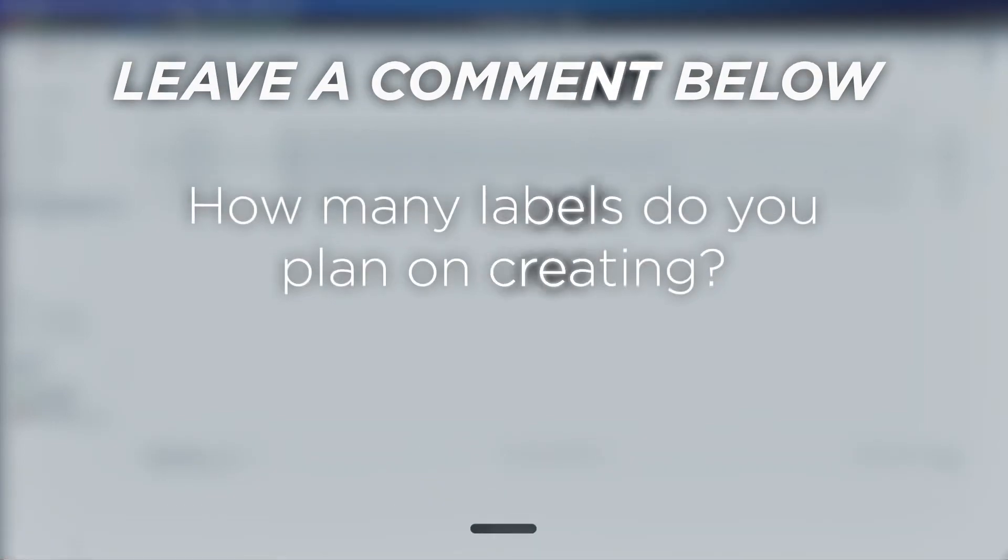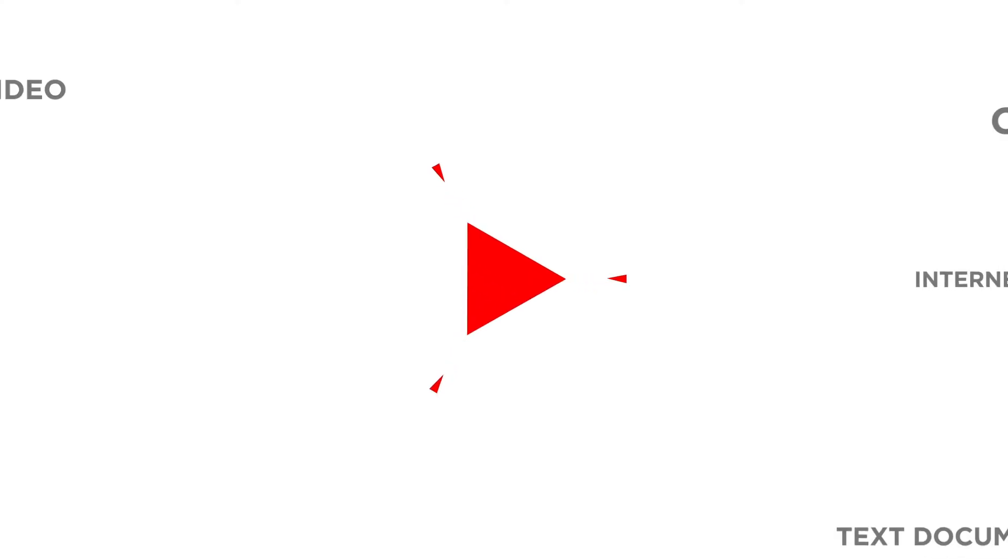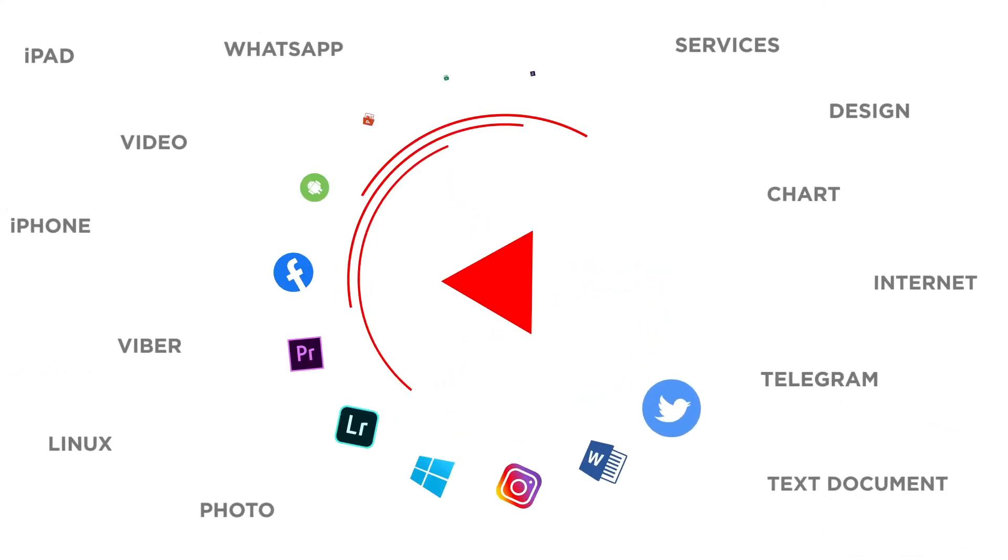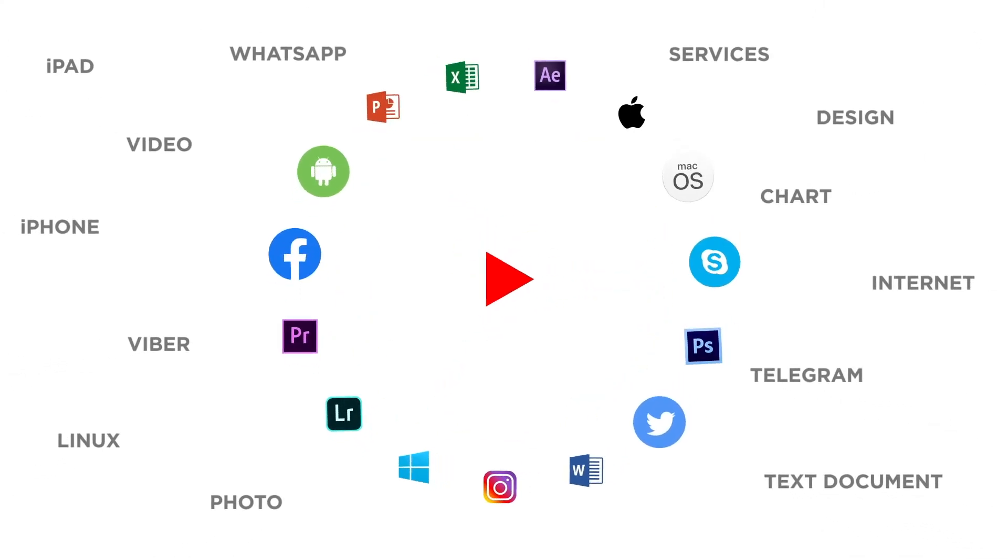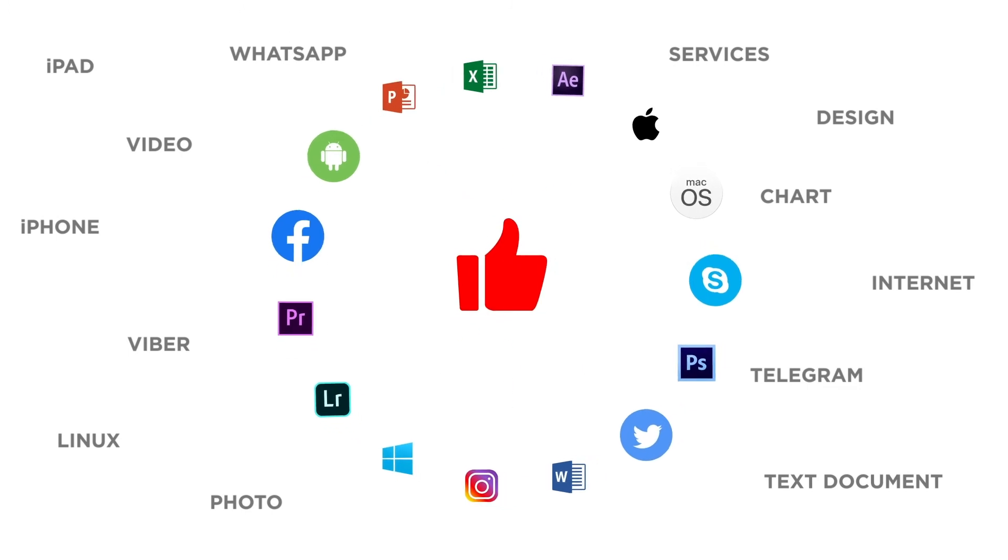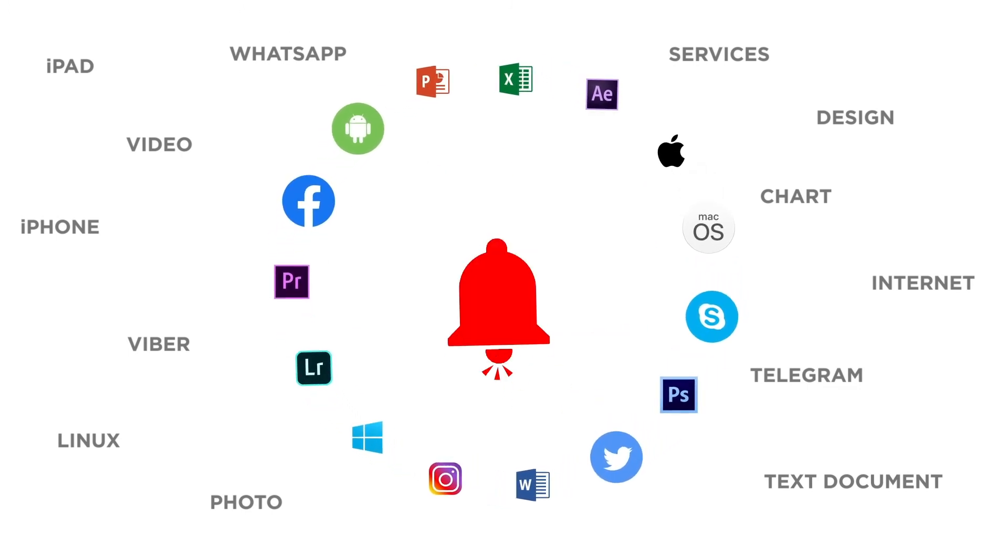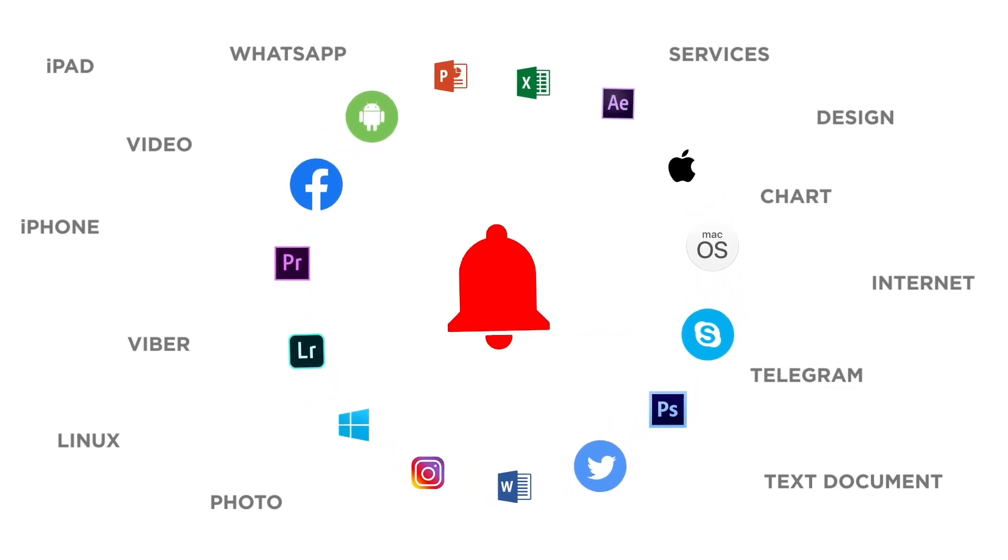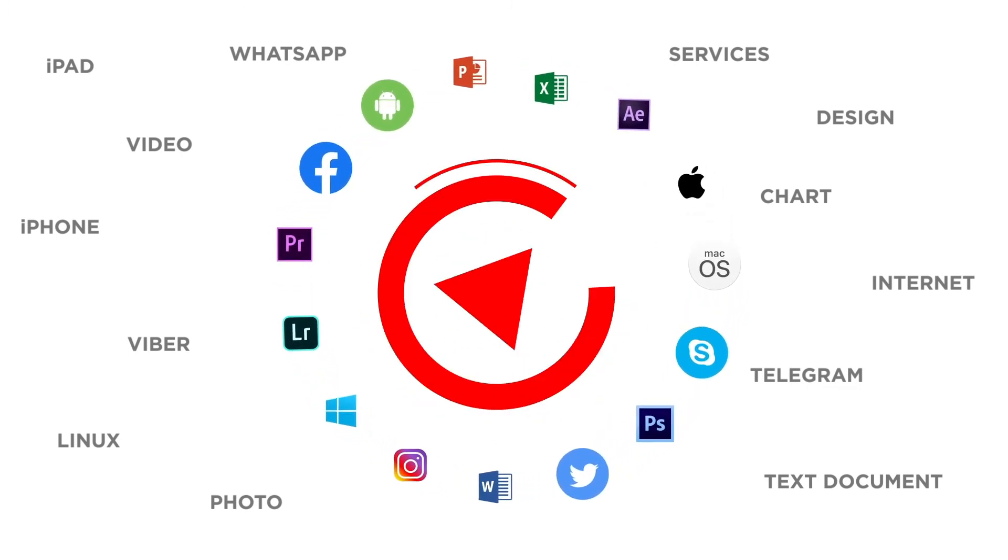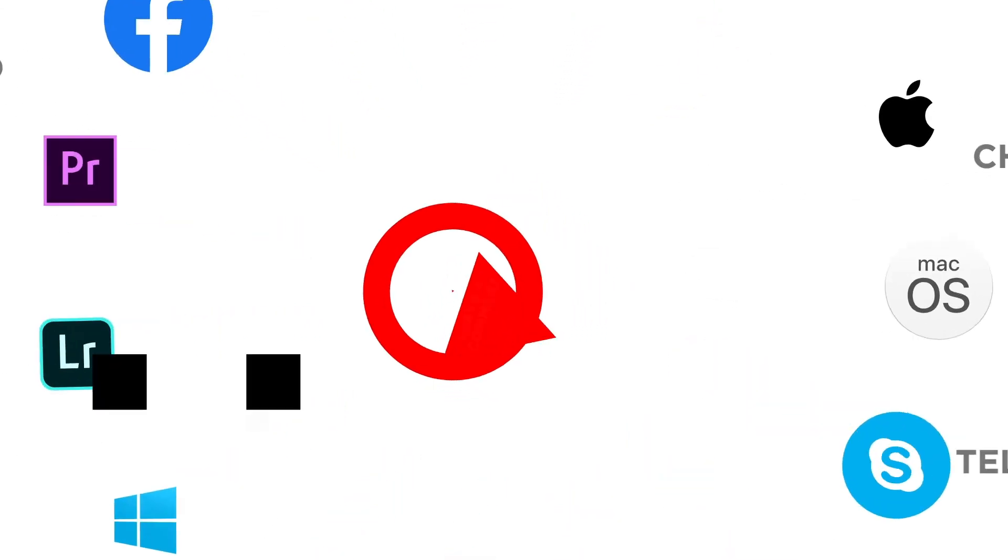How many labels do you plan on creating? If you liked this video, don't forget to give it a thumbs up and subscribe to our channel, and make sure to press the bell button to be the first to know about our new videos.